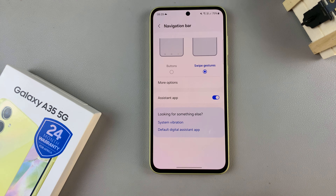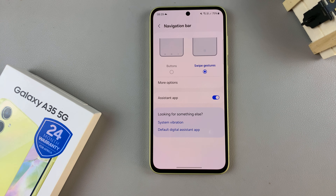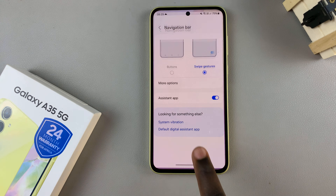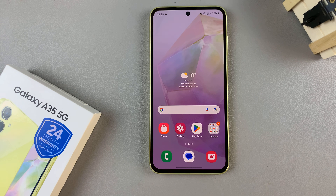So now, if you wish to exit an app — say for example you wish to exit the Settings app — just swipe up on that bar and you'll exit the app.